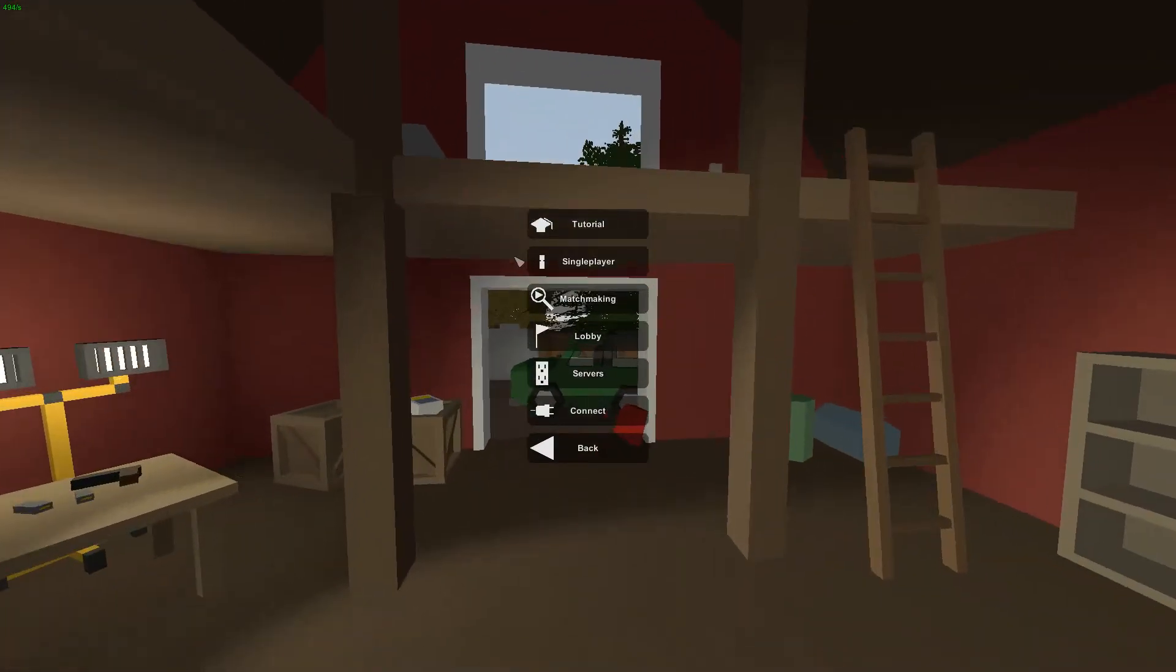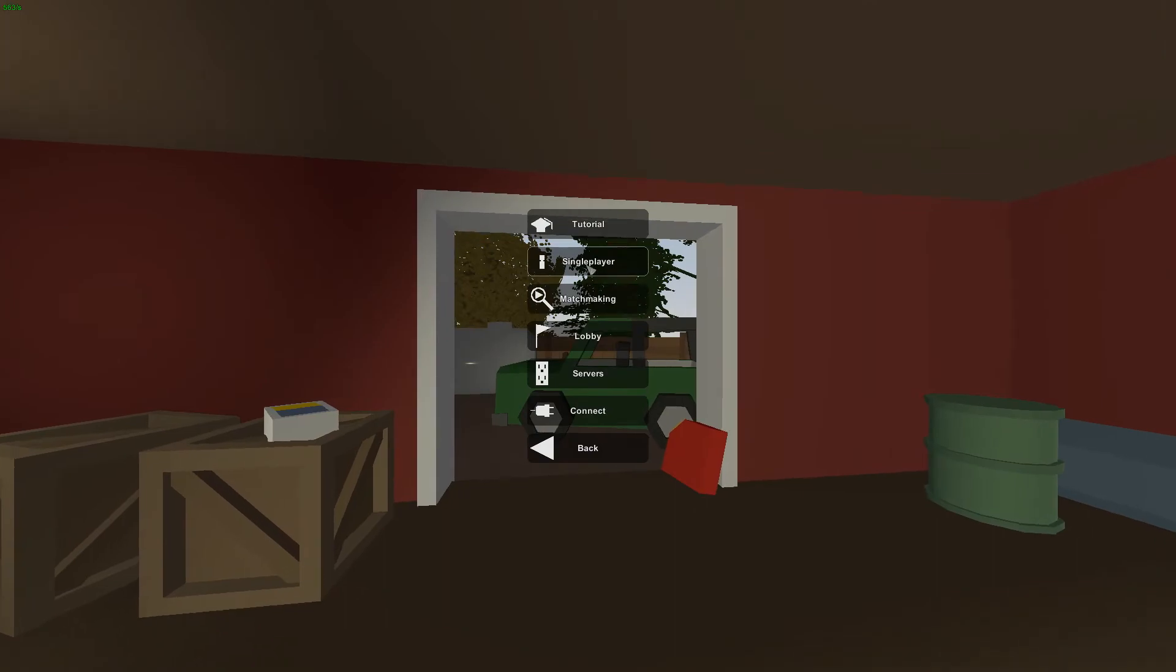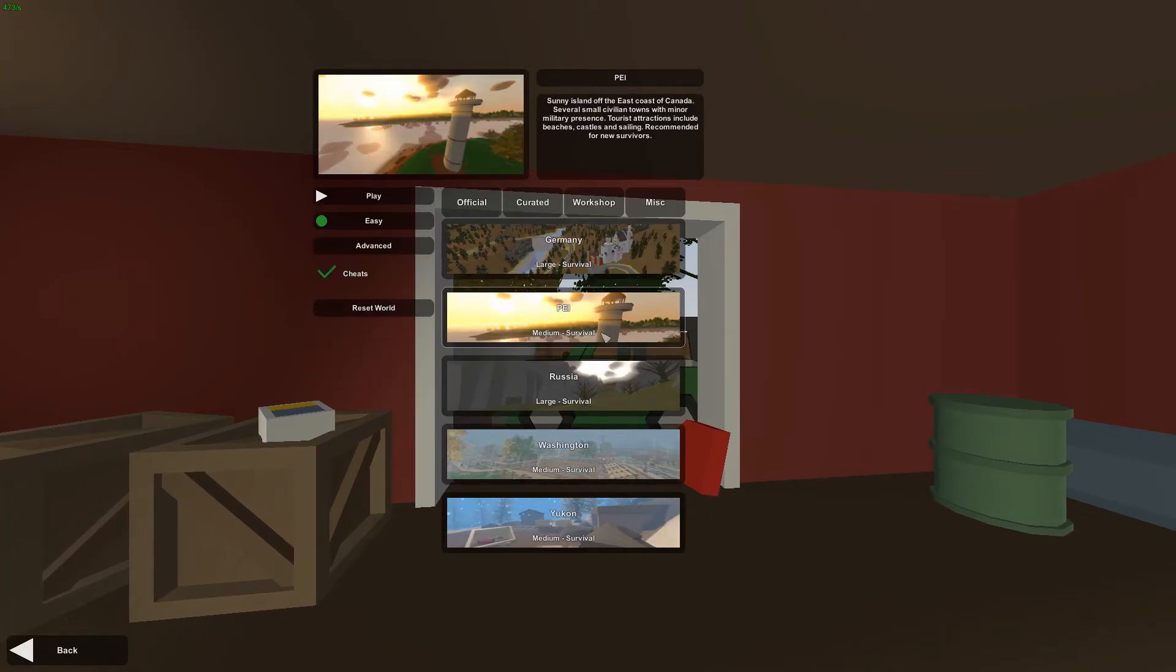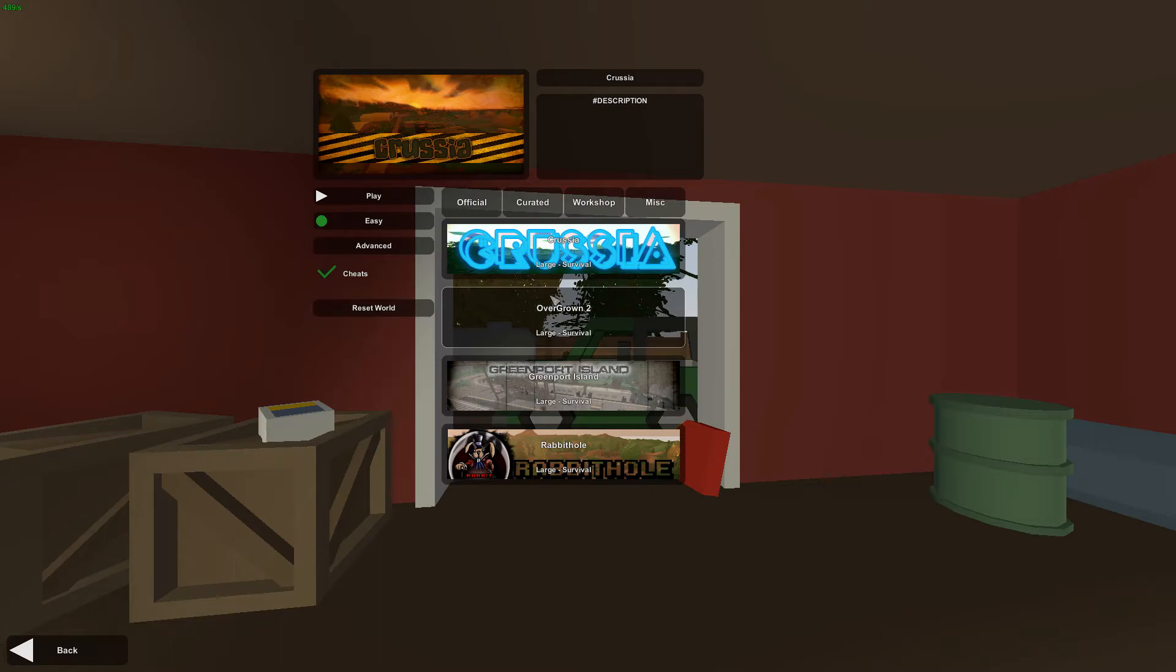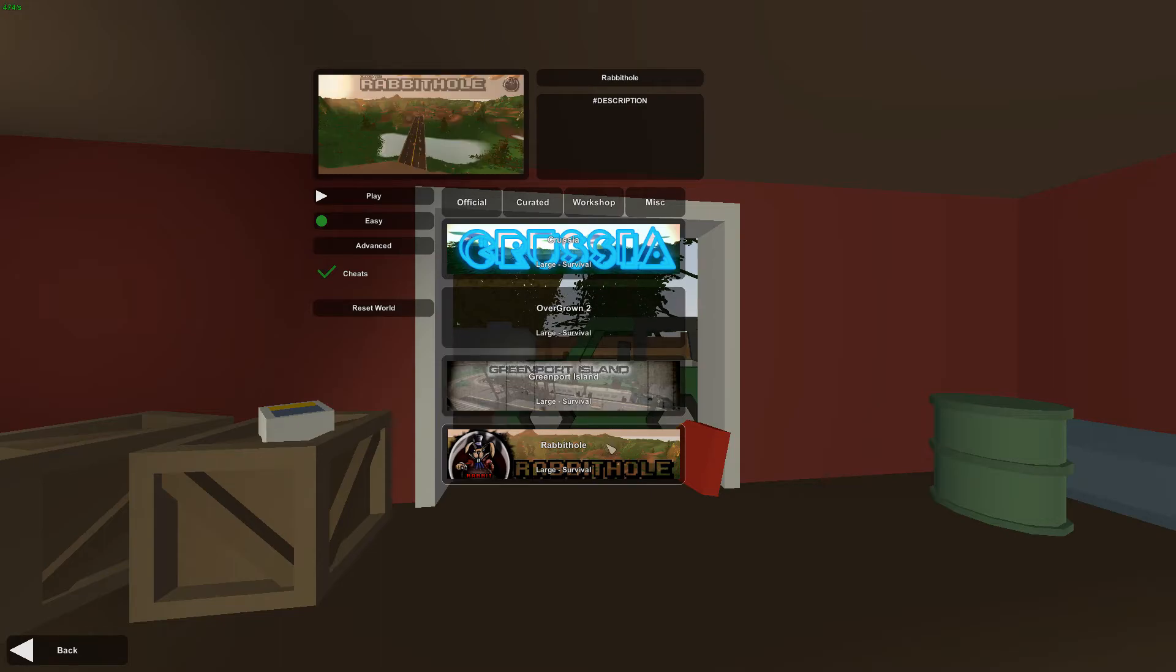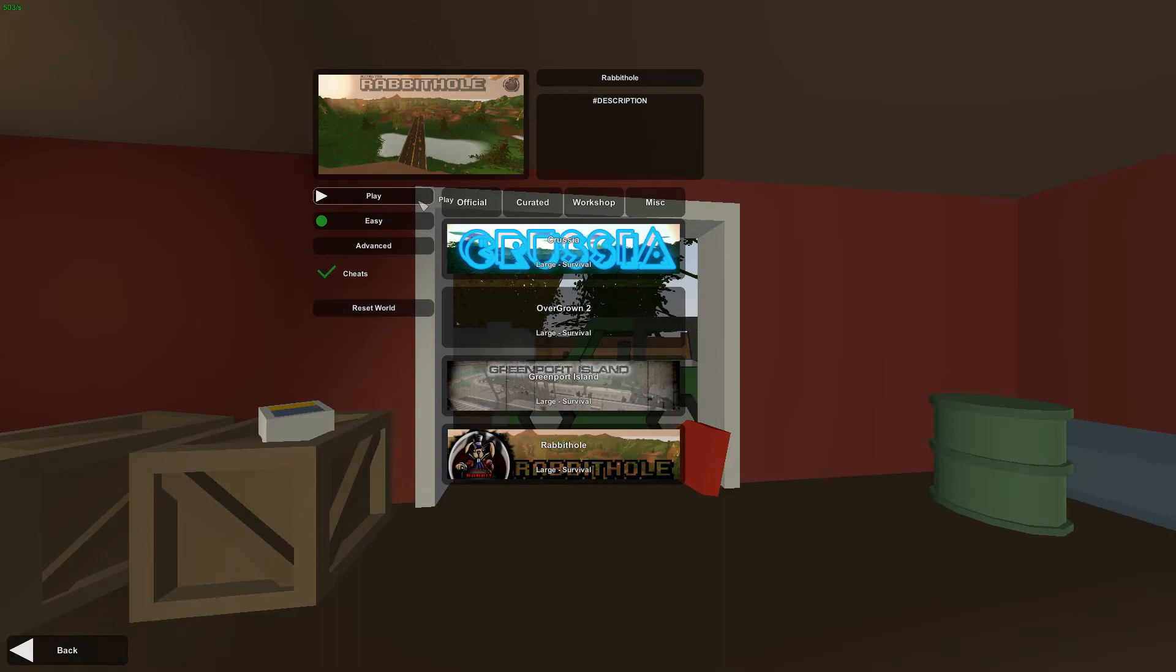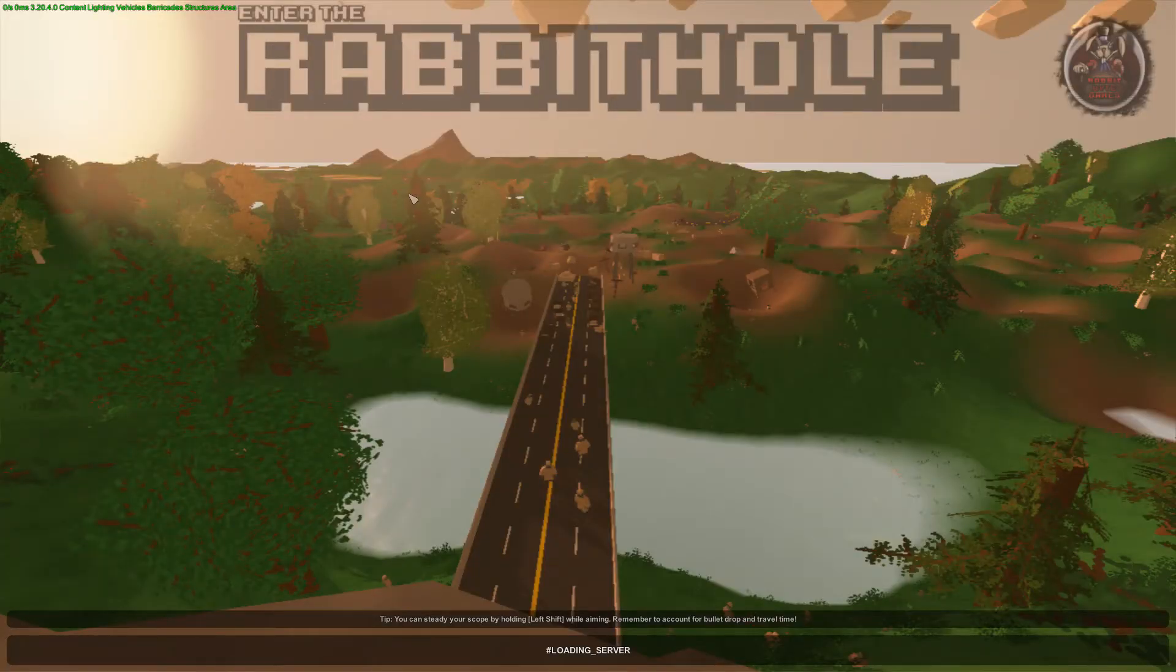All right, now let's go into this custom map I downloaded. It's called Rabbit Hole and it looked really cool. Said it was really detailed, has custom mods, and I can use the seats. I think it should be fun, honestly, if the thing will load.